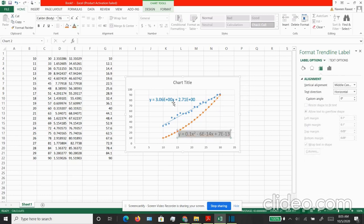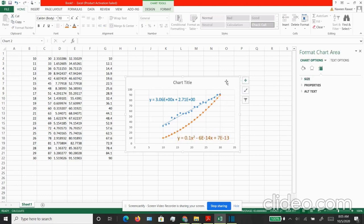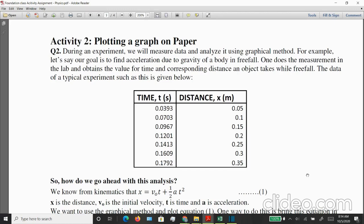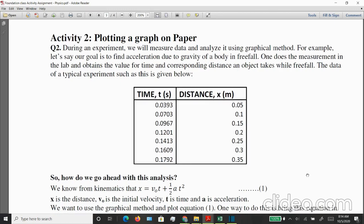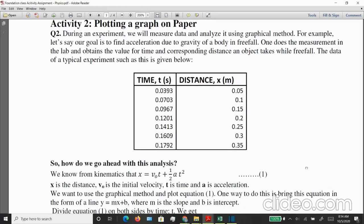I hope now you are comfortable with using Excel to plot the graph. In the next set we will look at the actual data that we have measured and perform some analysis. If you go back to your document on activity 2, there is a data set that is given for a body that is falling in free fall because of gravity. We have the time values measured and the corresponding distance values that the object is moving.